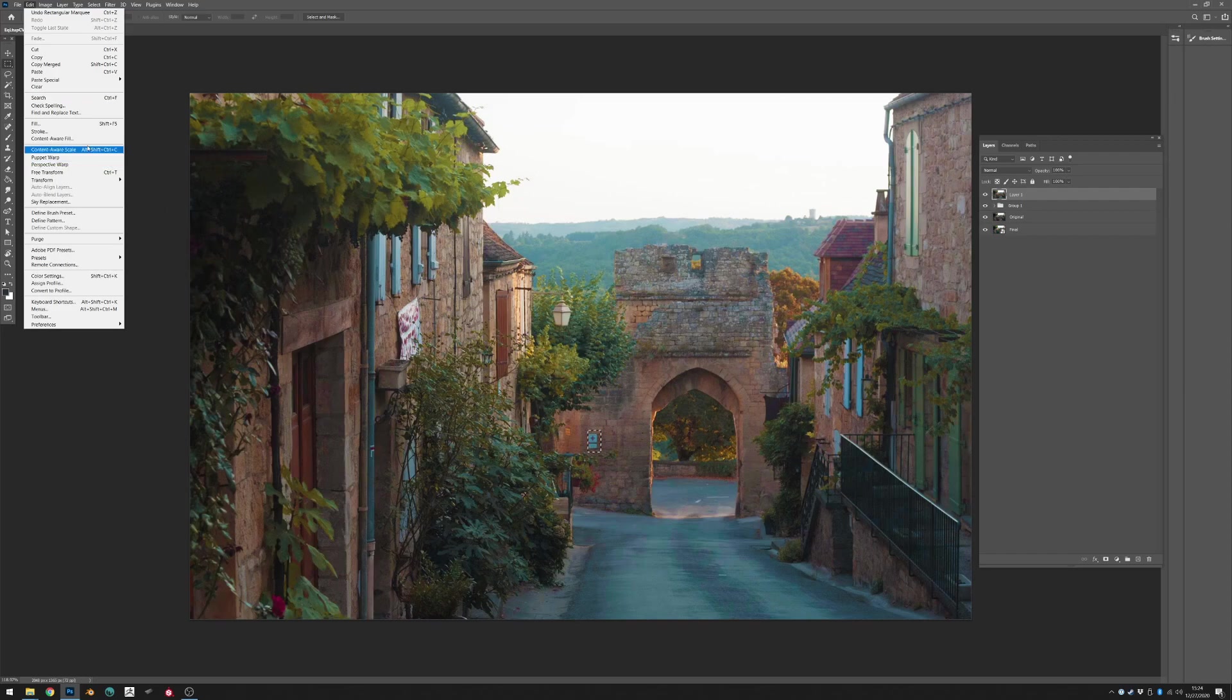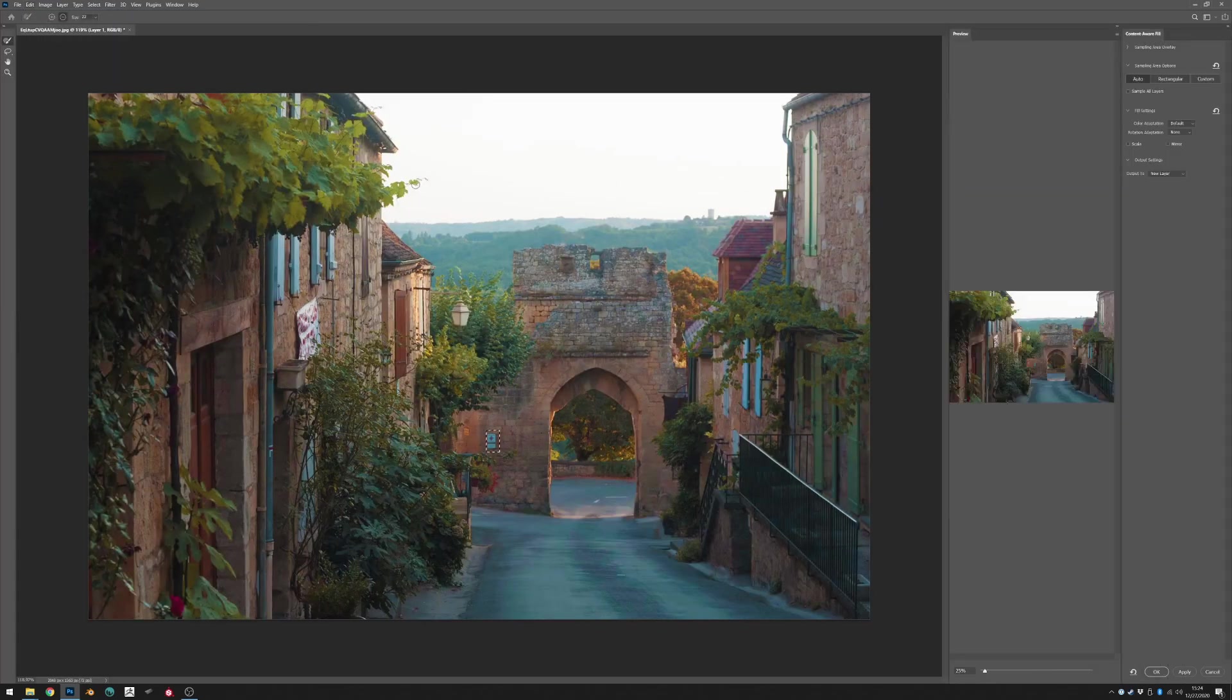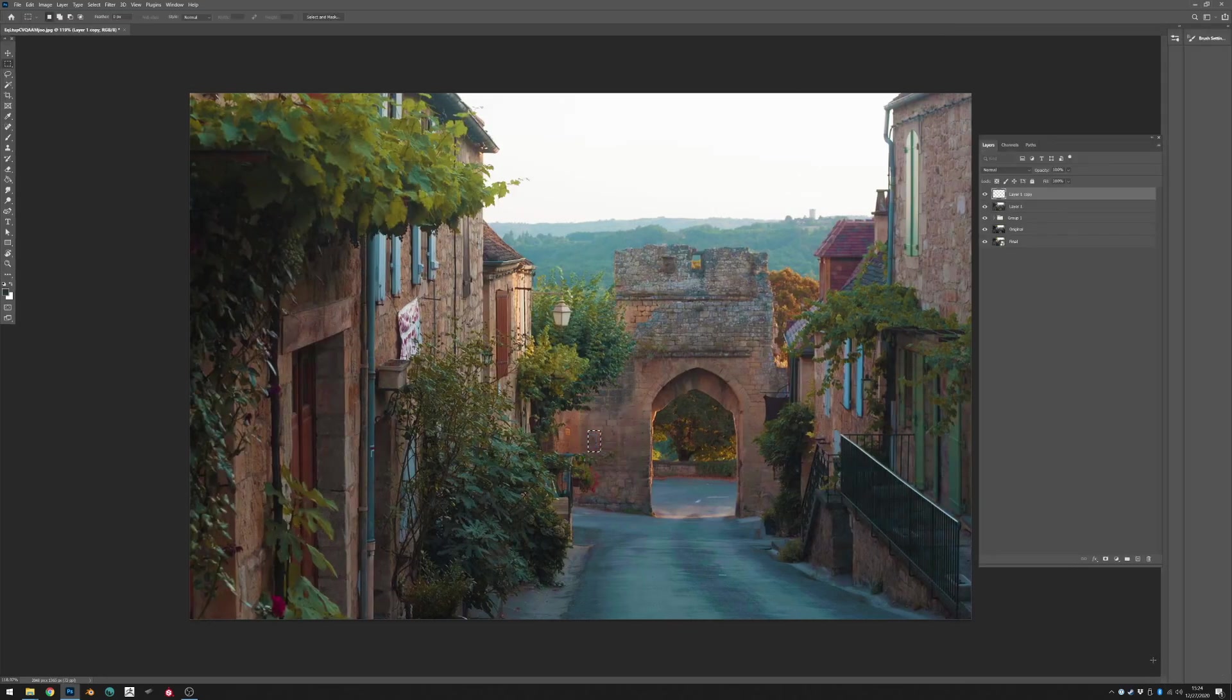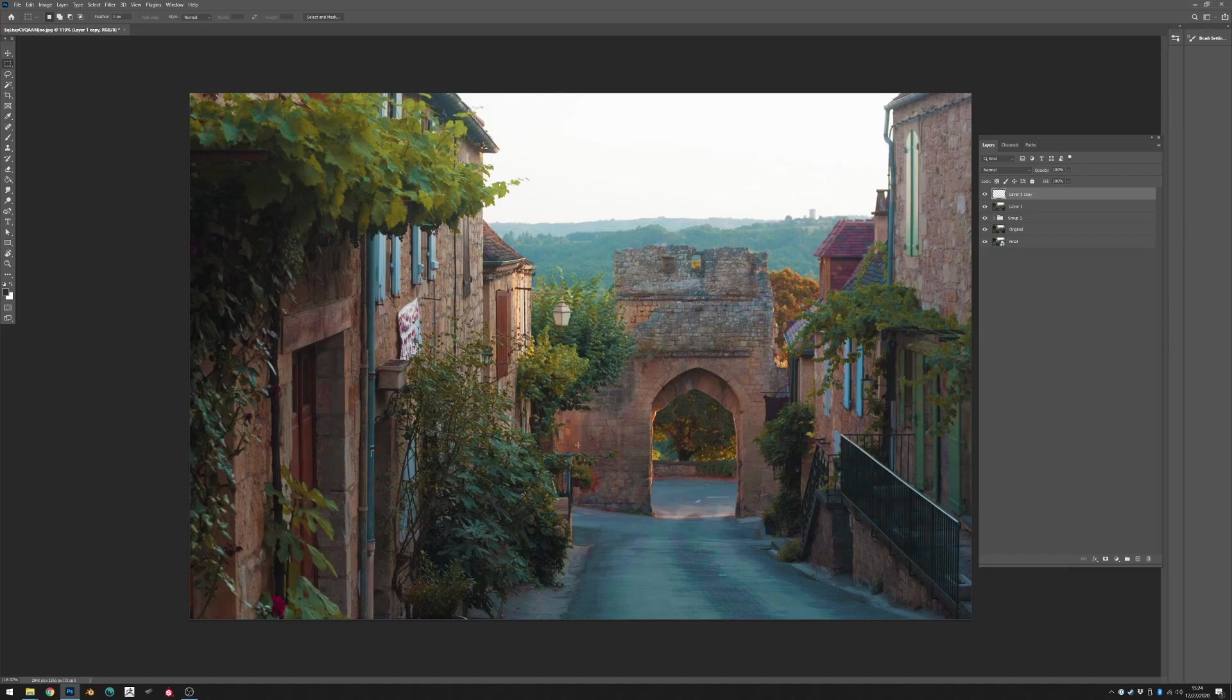Okay so we have that selected, we'll do a content aware fill and I'm going to hit okay. And that essentially takes information from around the signage and it gets rid of it completely.